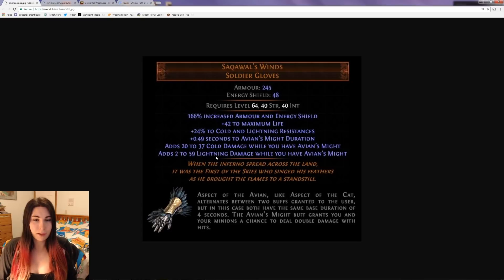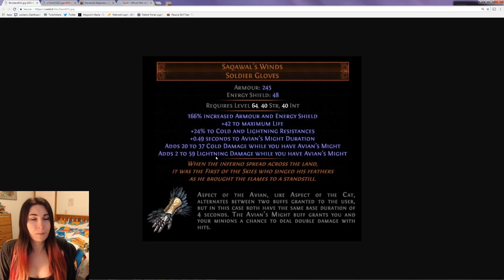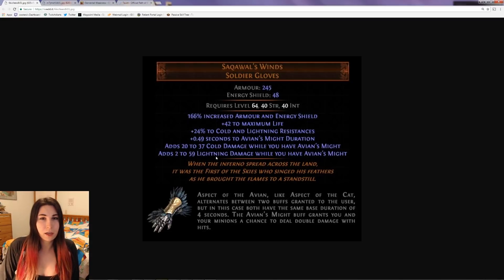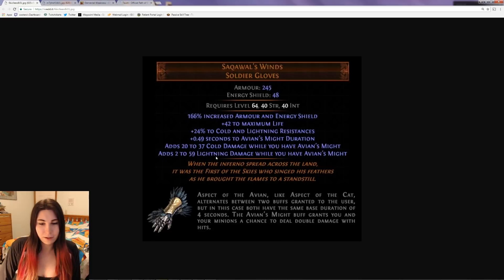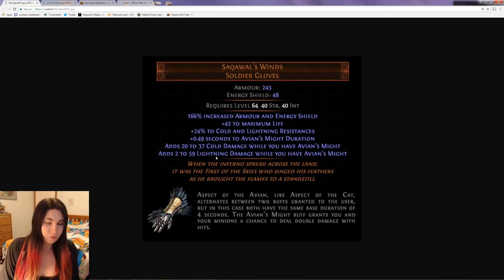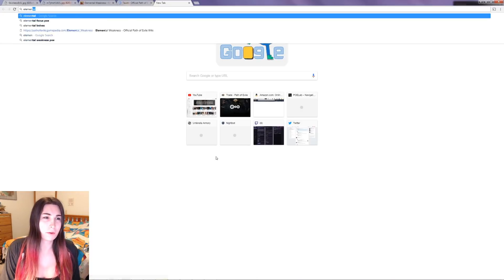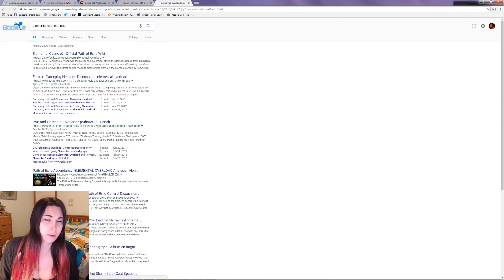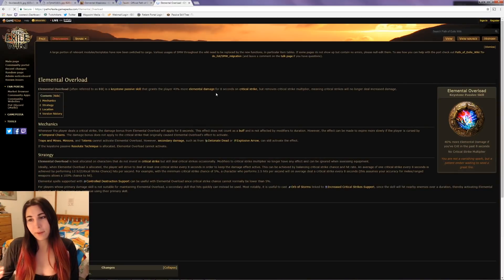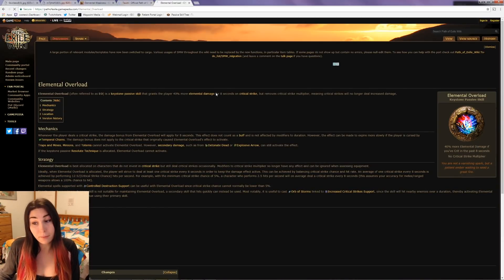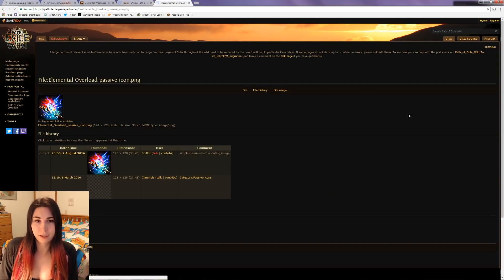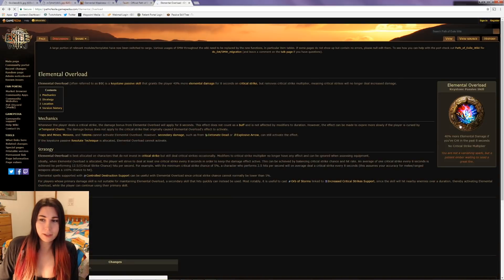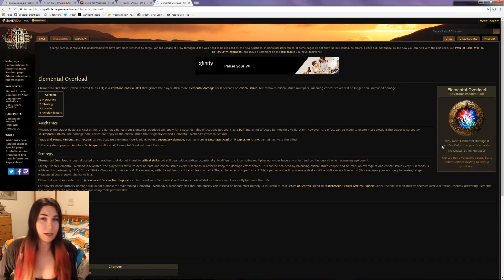I was thinking about this - double damage with hits sounds really good, but it's pretty much a critical strike with low multi. It really depends on what that chance is. If you could pair it with anything, you'd probably want to pair it with Elemental Overload, which would be pretty decent. Elemental Overload gives 40% more elemental damage if you crit in the past eight seconds but no critical strike multiplier.